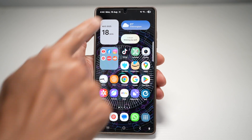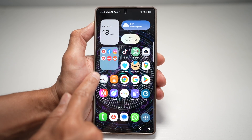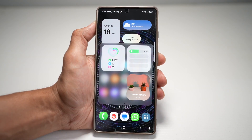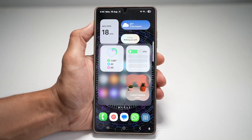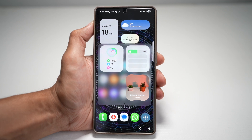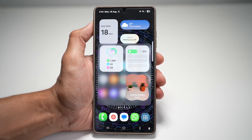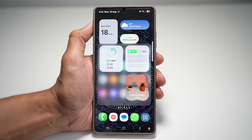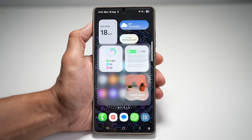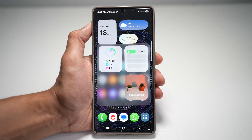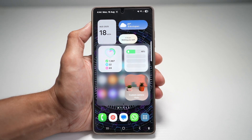Instead of placing widgets on your home screen, you can have this floating widget window on your Samsung S25 Ultra. It's like having a personal dashboard that pops up anywhere on your screen. Instead of digging through apps, you get instant access to your most used tools, all in one convenient place, making multitasking smoother and faster.